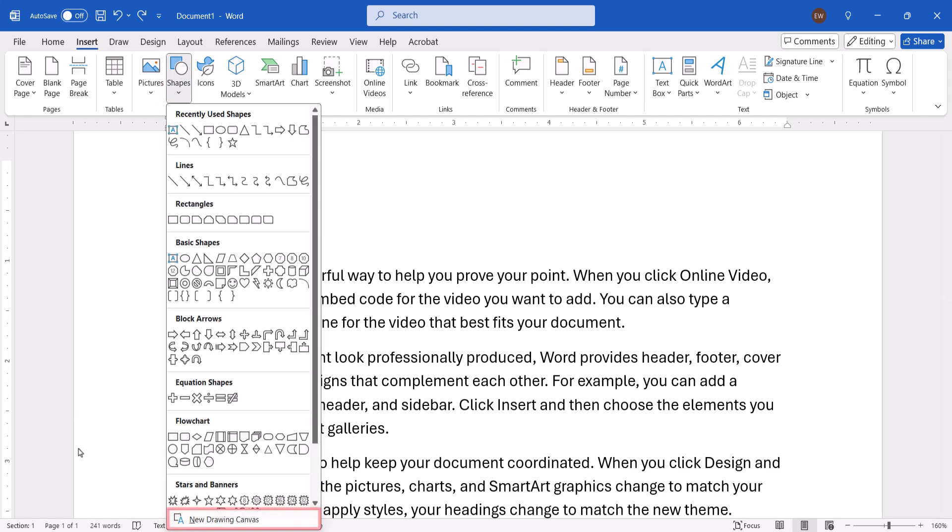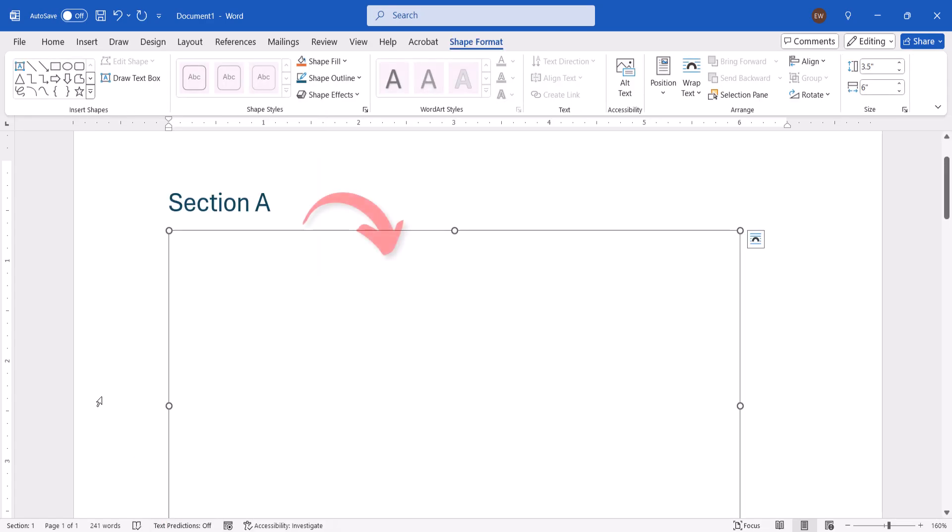Next, select New Drawing Canvas from the bottom of the Shapes menu. A drawing canvas will appear and you should automatically move to the Shape Format tab.